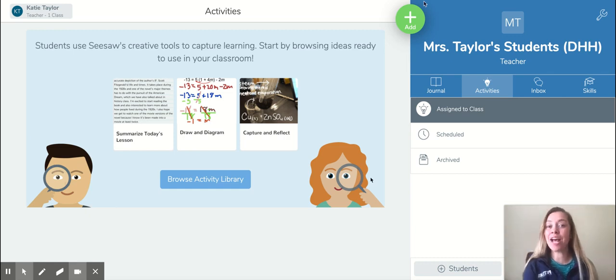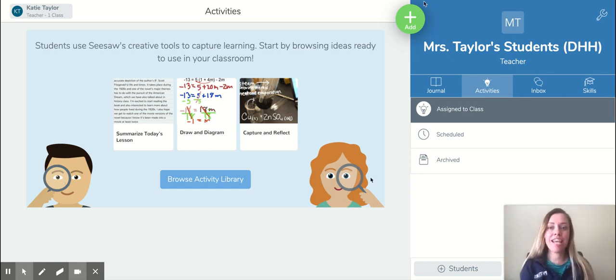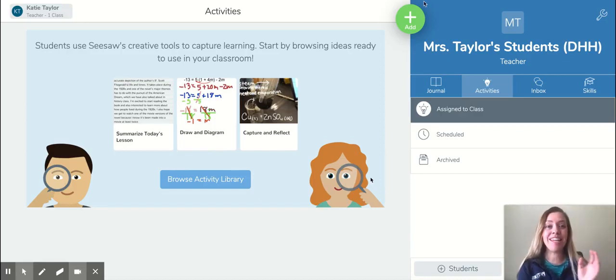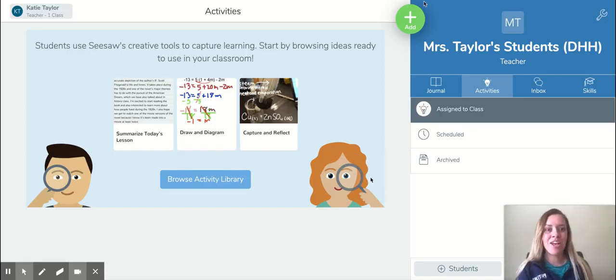Hi, I'm Katie Taylor and I'm part of the Patents Project. Today I would like to show you how you can make videos in Seesaw and caption them very easily.